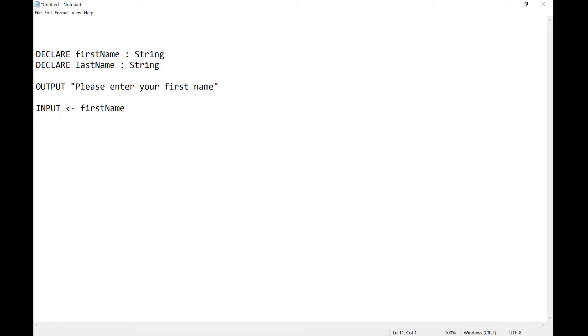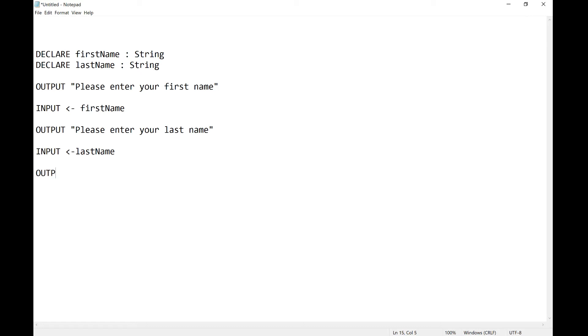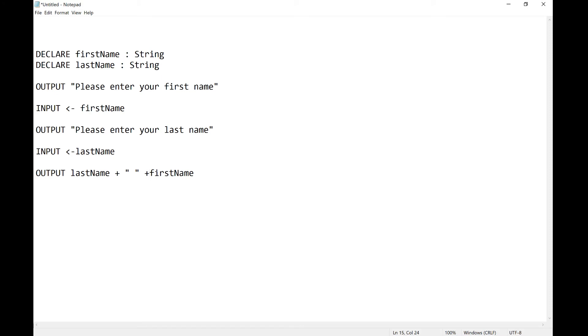Then I'm going to output lastName plus space plus firstName. Now it's really important that your variable names line up like this, so if I put a capital somewhere I need to put a capital in that.